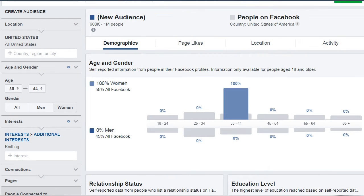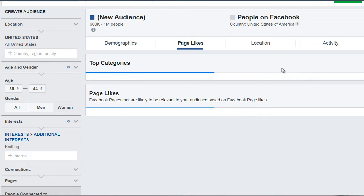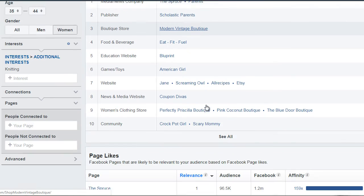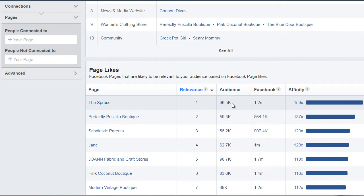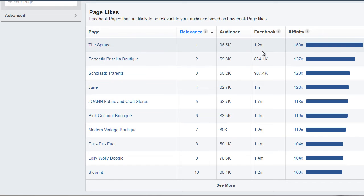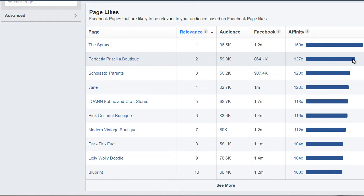I'm back at the Facebook audience insights free tool. And what we want to do is we want to click on page likes. We're going to ignore this right now and scroll down to this section here.